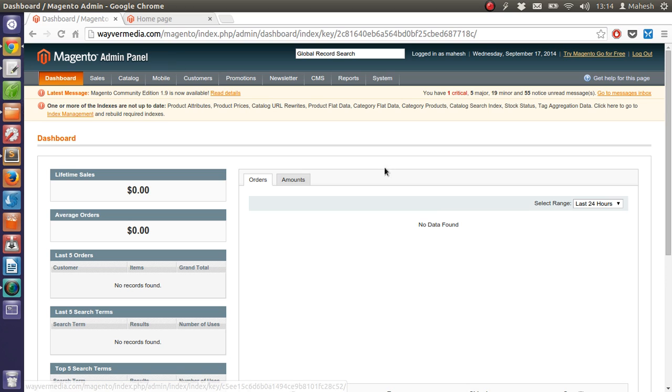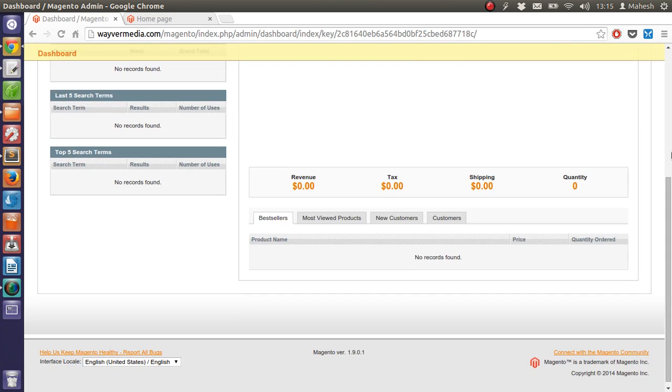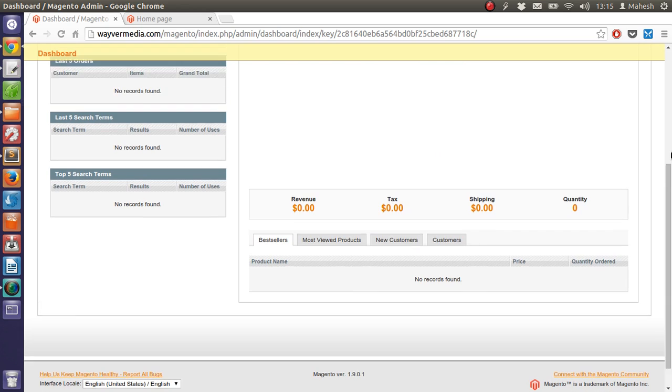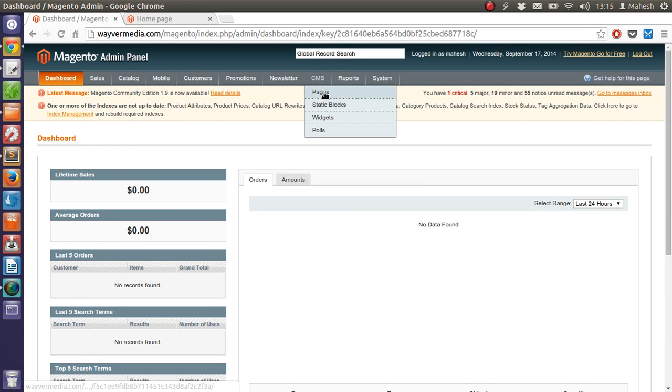These are basically the tabs on which we are going to work in next few tutorials. So this was the introductory part where I wanted to explain how the dashboard works. When you log into your Magento dashboard, you will get to know what these things are. So we will start with CMS option where we are going to edit the pages.